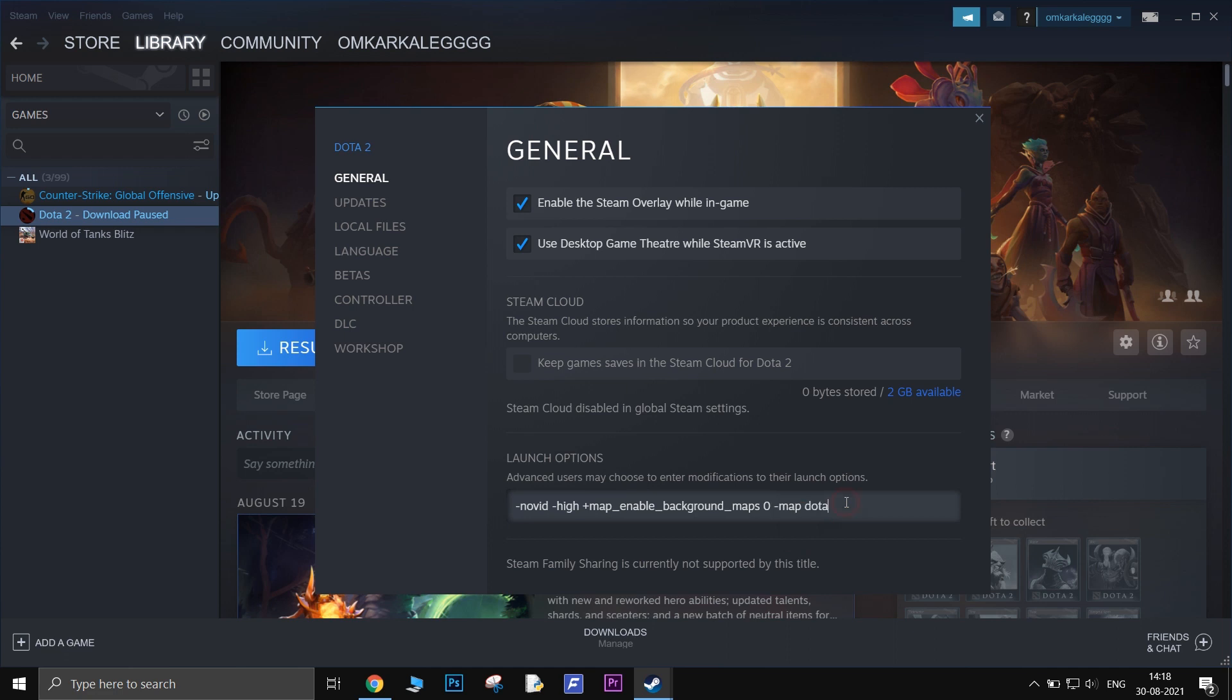-map dota. This will load the map along with the game, which will in turn reduce the load times in a match. This option can be useful for slower PCs.